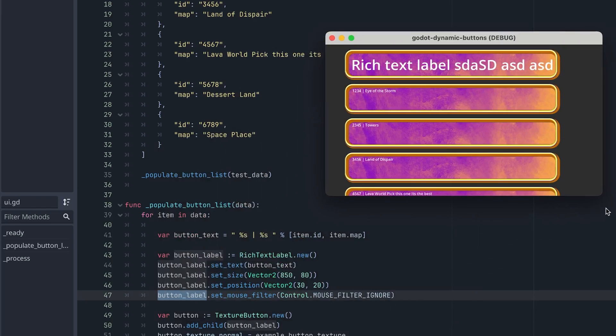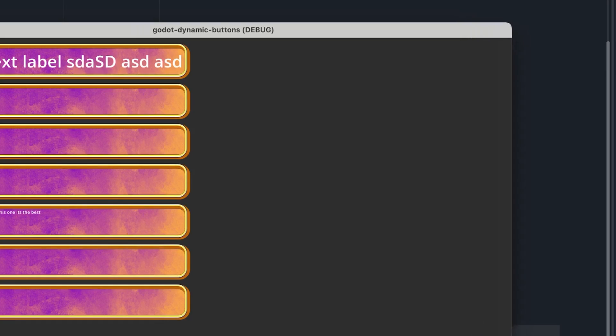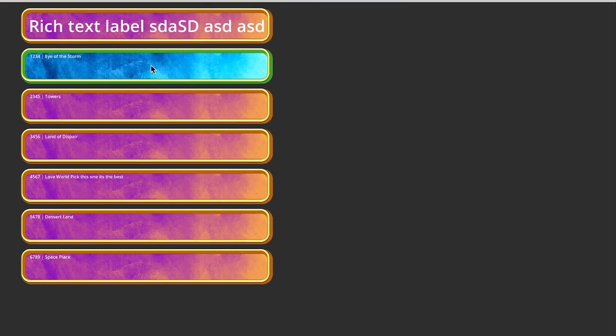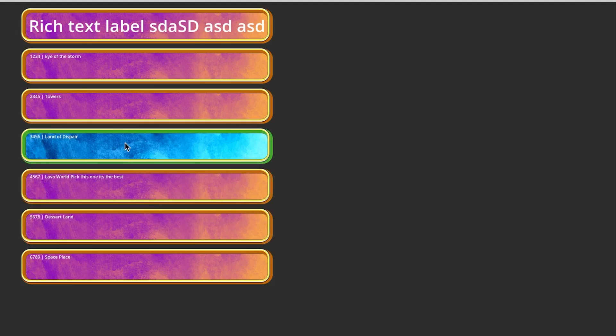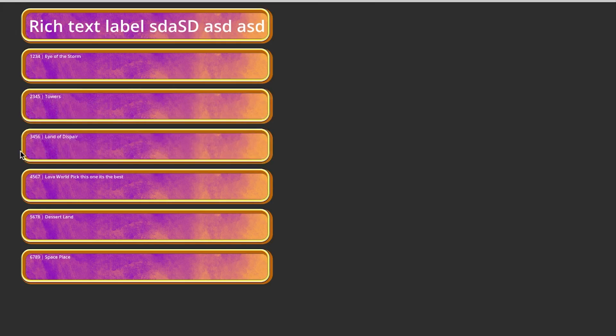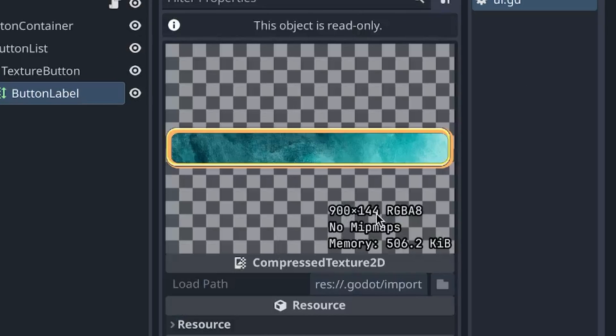After setting mouse filter to ignore, it works perfectly — hovering highlights the button no matter where you hover, and pressing triggers the press state. There's a slight animation offset effect; that's just a side effect of the three images I made. The hover image is blue, normal is red, and press is green. I slightly moved the texture up or down within the image height to give that offset effect.